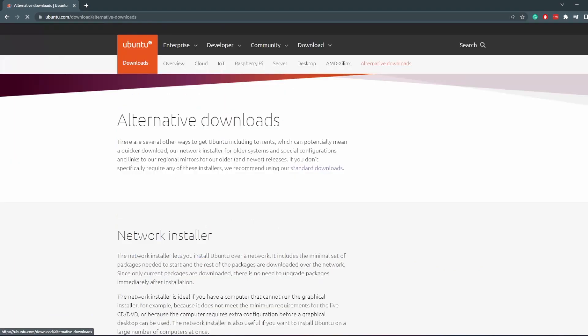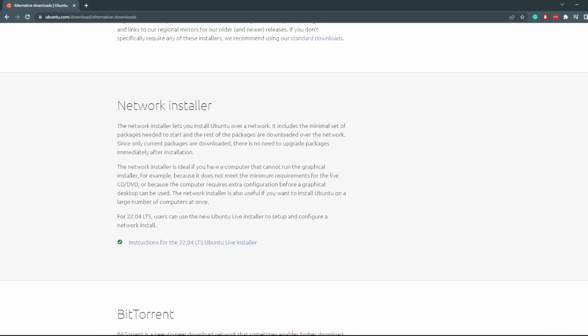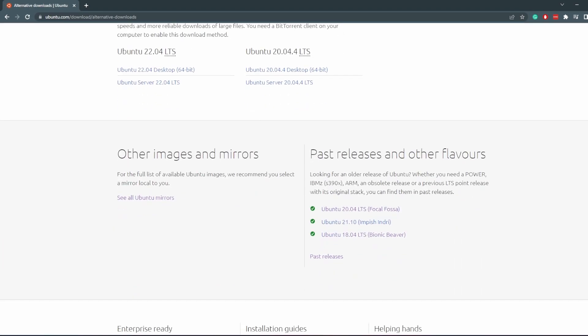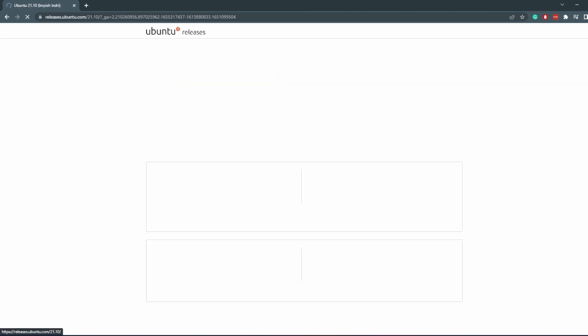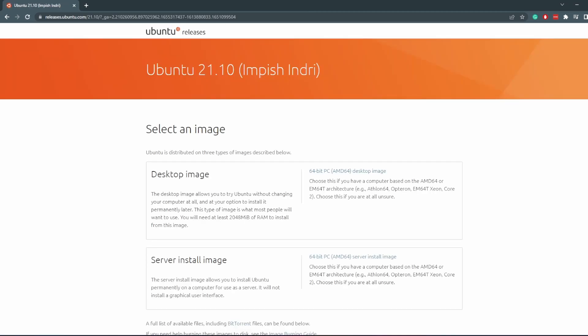Go to alternative downloads and then scroll down a bit and you'll see Ubuntu 21, it's called Impish Indri. I have no idea how to pronounce that. Download the desktop image. We don't want the server image, we want the desktop so that we have a nice GUI. Download this. I already have it downloaded.